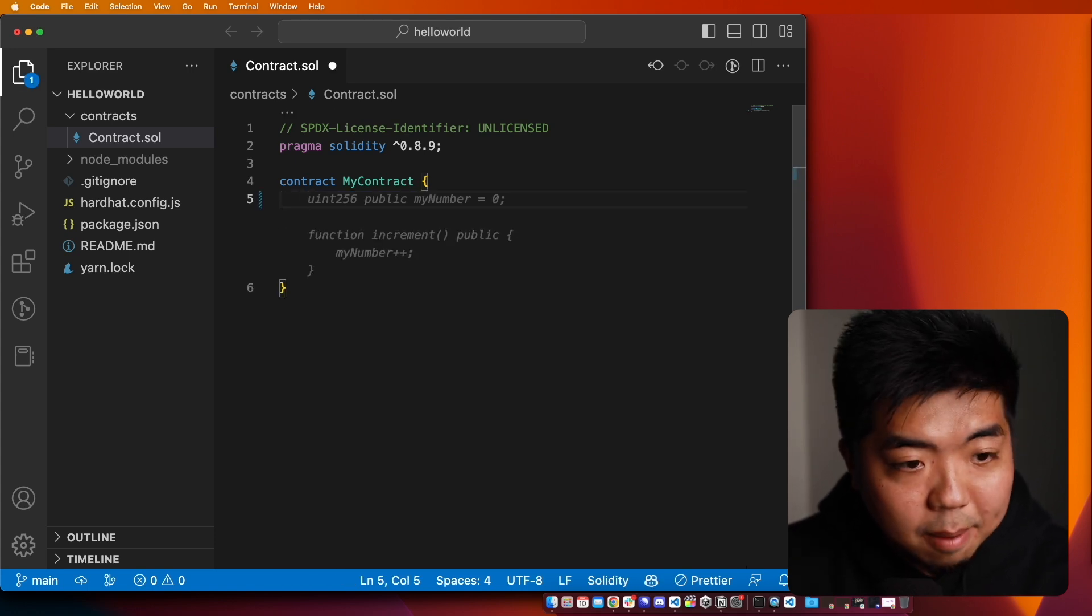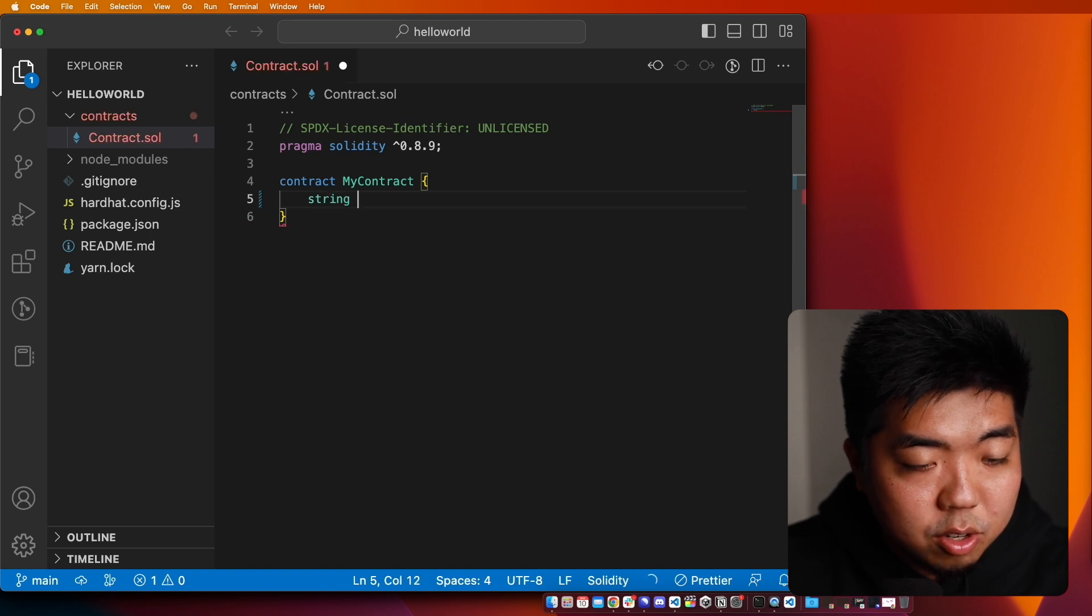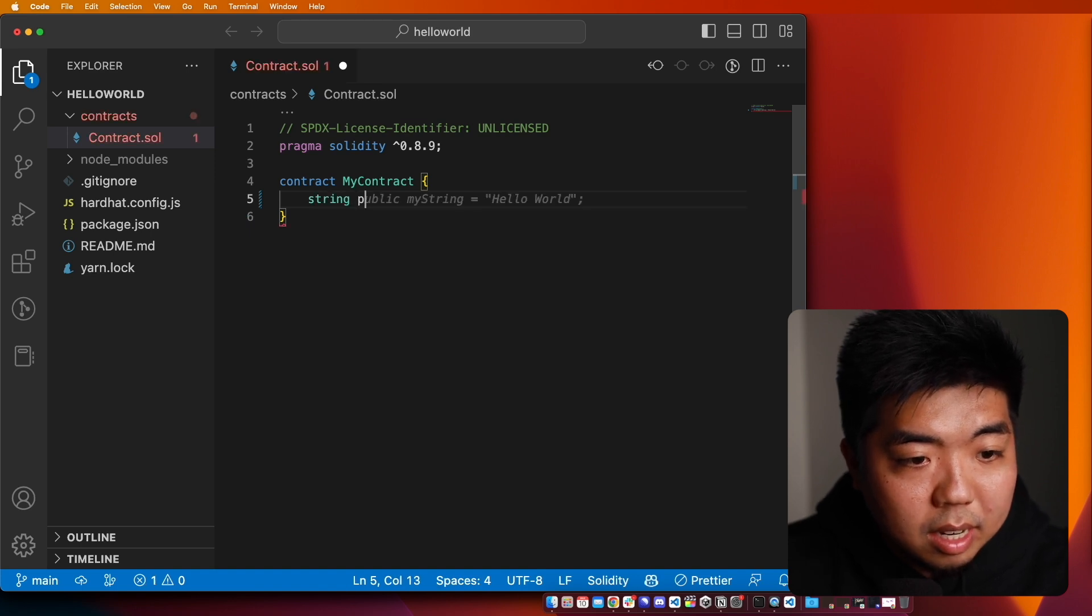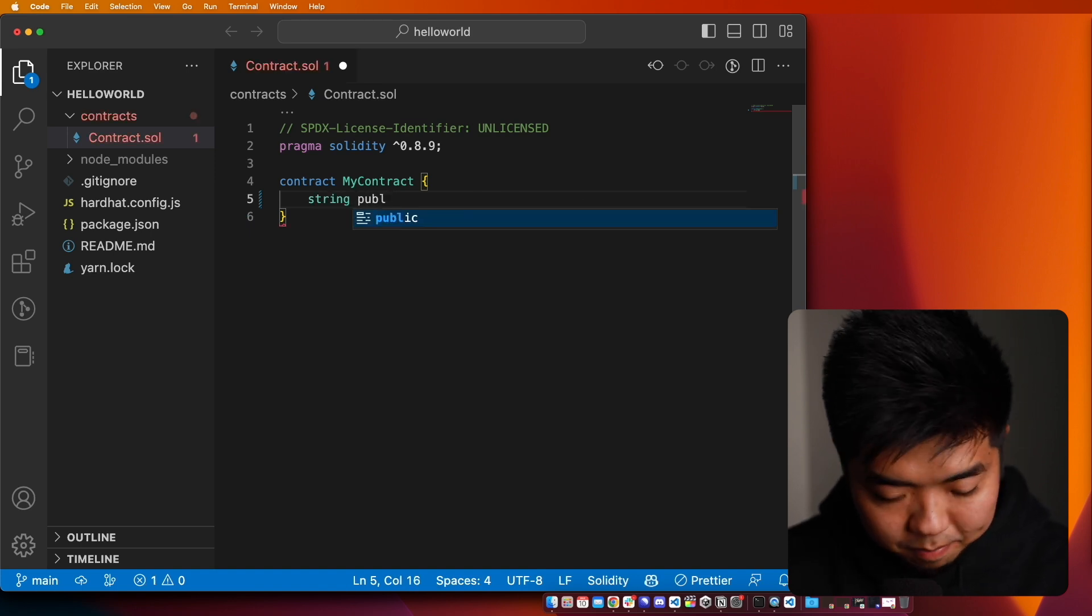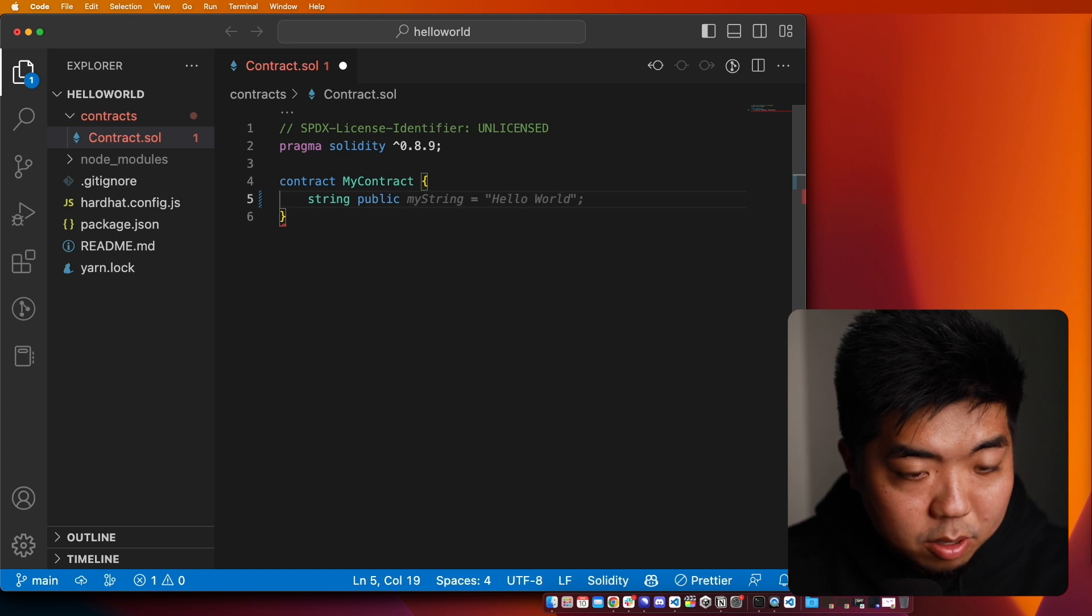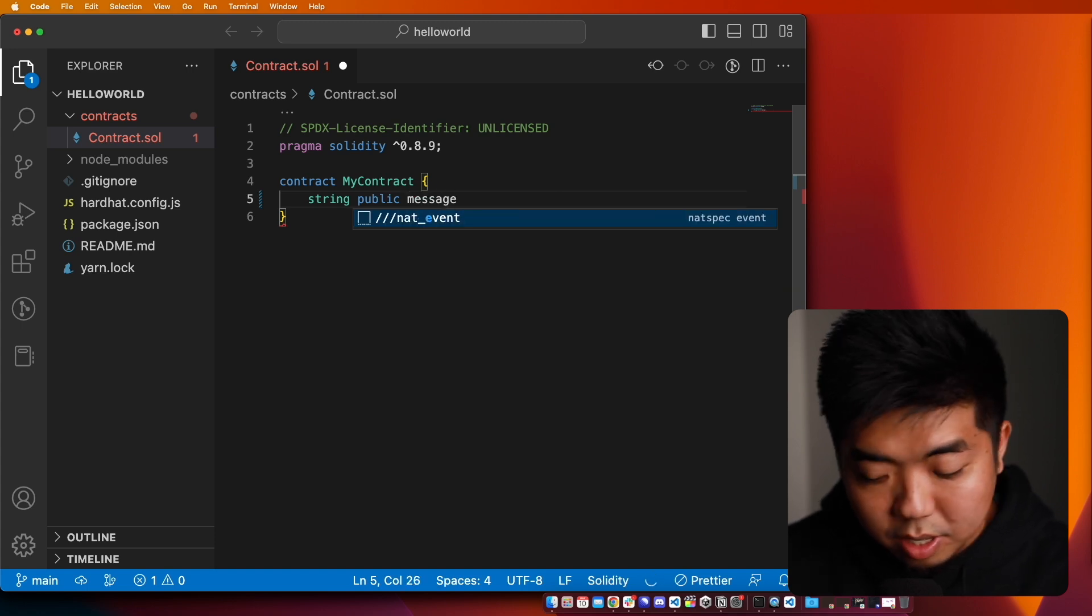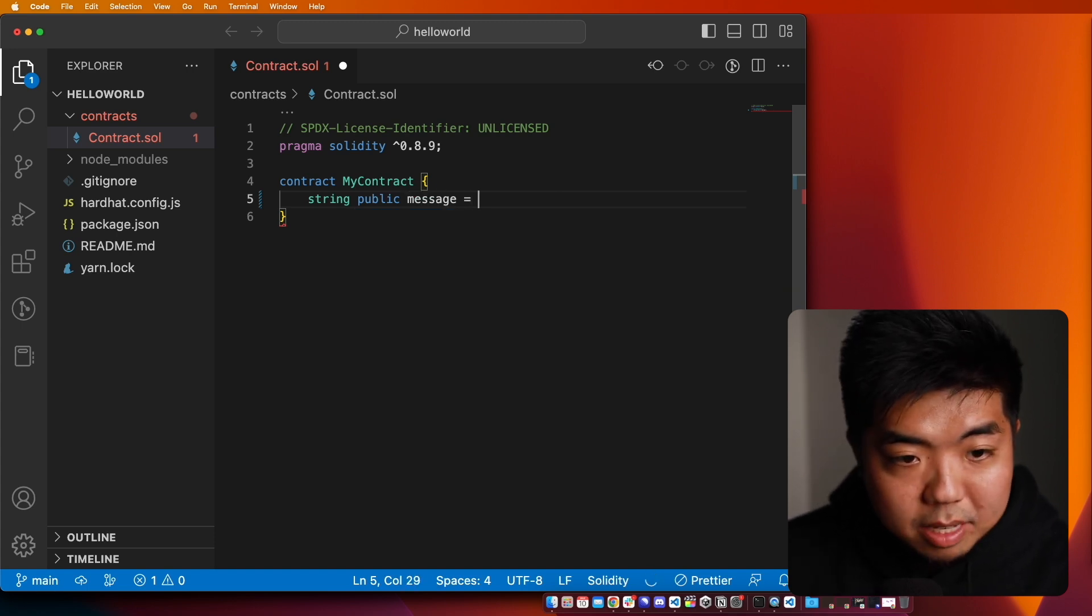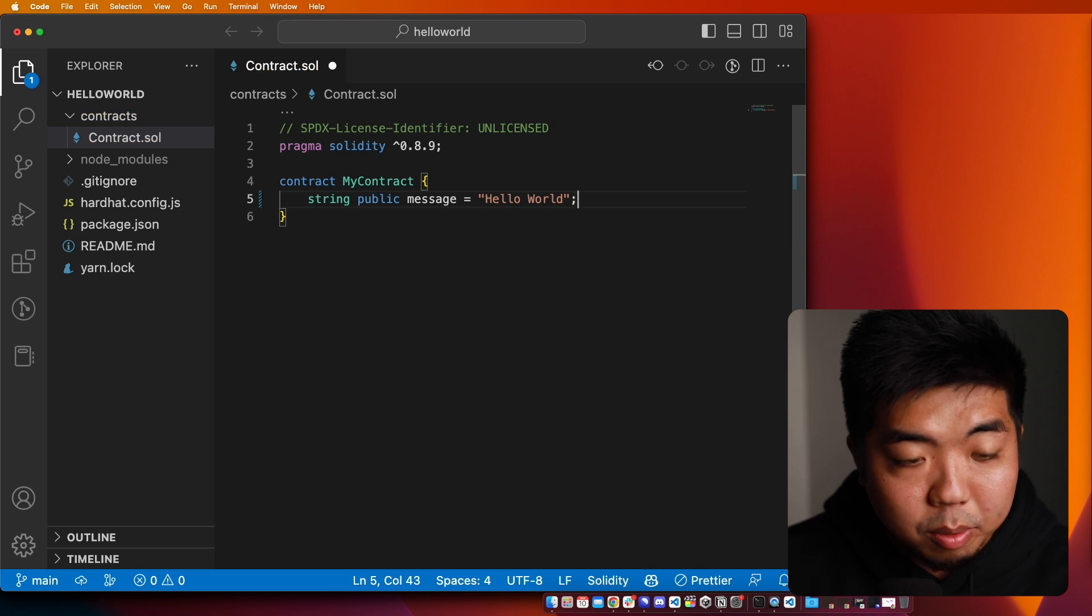I'm just going to get rid of what's inside of it. And then I'm going to go ahead and create a string. The string is going to be public. And we're just going to call it a message. And that message is going to say hello world.